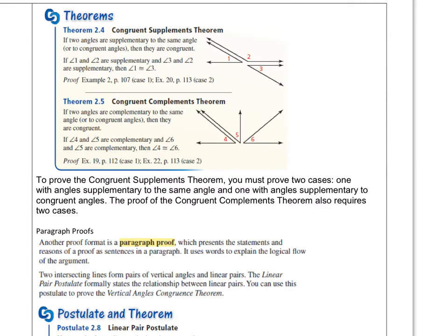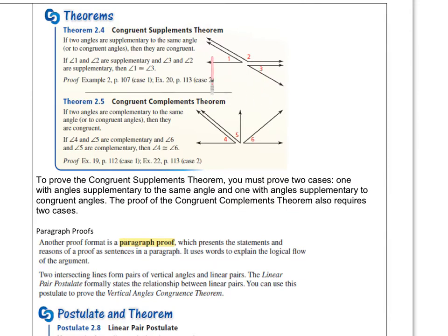The next theorem we have here is the congruent supplements theorem. It says: if two angles are supplementary to the same angle, or two congruent angles, then they are congruent. So if angle 1 and angle 2 are supplementary, and angle 2 and angle 3 are supplementary, that would make angle 1 congruent to angle 3. This is just the transitive property — if this one is supplementary to this one, and this one is supplementary to that one, then these two have to be the same.